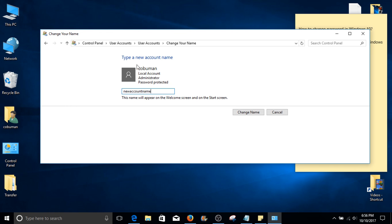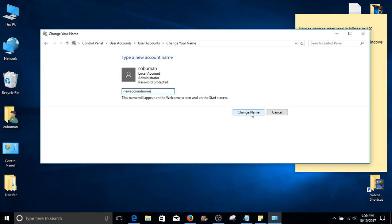Once you're happy and satisfied with a new name, go ahead and select change name box on your right hand side. Since I'm not going to change my name, I'm going to click cancel.